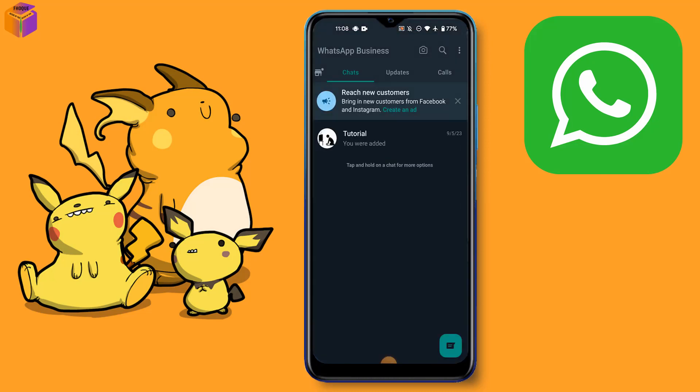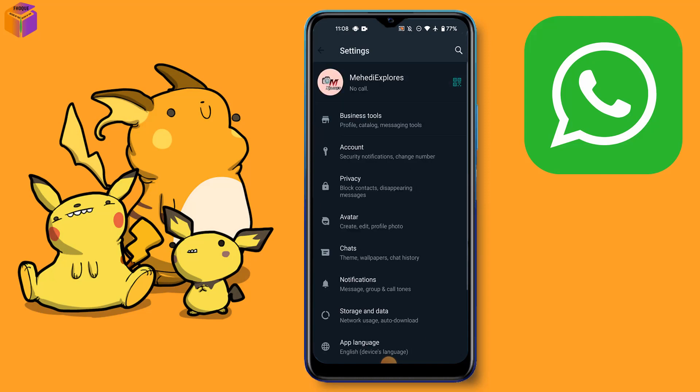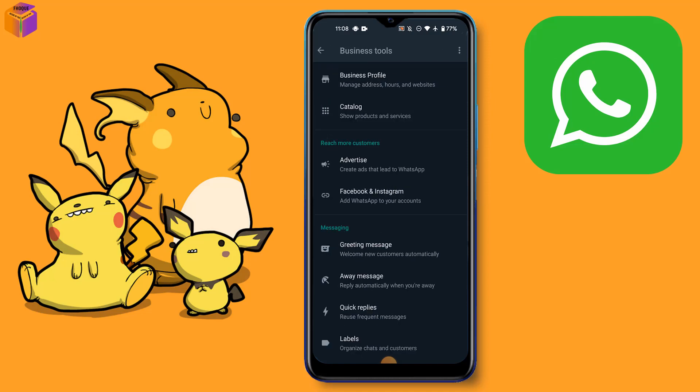After opening your WhatsApp Business app, you can see here the menu icon. Click the menu icon and click the settings option. After clicking settings option, you can see here business tools option. Click the business tools option and click the business profile.